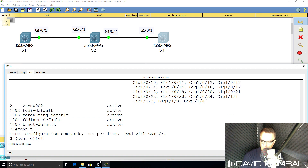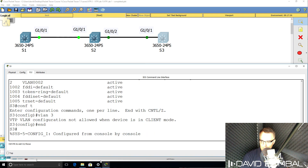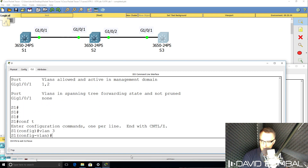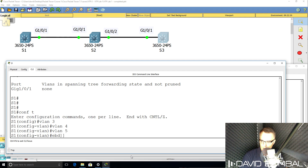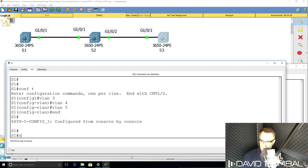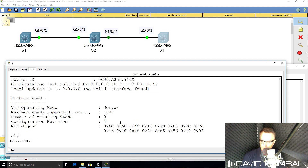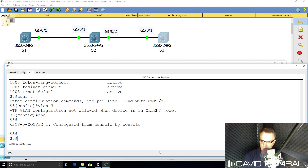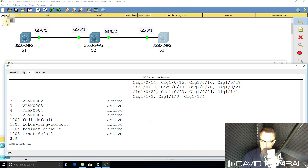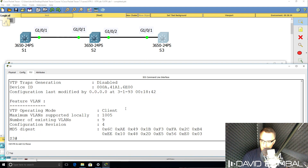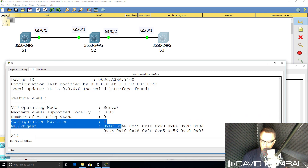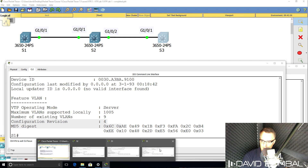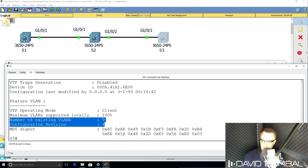Switch three is configured as a client, so we can't add VLANs to switch three. But on switch one, if I add another VLAN — and let's say another two as well — show VTP status shows the configuration revision number is set to four. On switch two, it's still set to zero because the switch is not synchronizing. But on switch three, we've learned about the additional VLANs. Show VTP status shows the configuration revision number is four — the switch has synchronized to switch one. Both switch one and switch three have the same number of VLANs and the same configuration revision number.